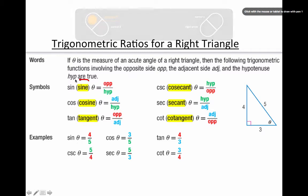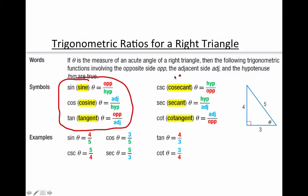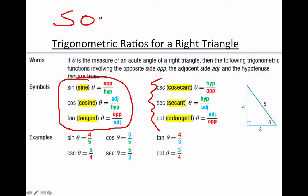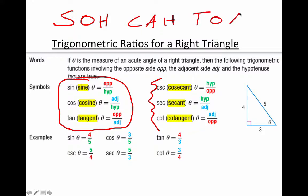You should have dealt with SOH-CAH-TOA in the past. Sine equals Opposite over Hypotenuse (SOH), Cosine equals Adjacent over Hypotenuse (CAH), and Tangent equals Opposite over Adjacent (TOA). We can put together our six trig functions — always do sine, cosine, and tangent first.